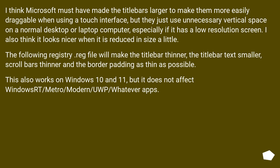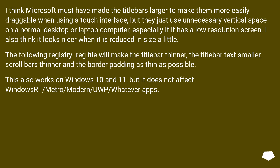Microsoft must have made the title bars larger to make them more easily draggable when using a touch interface, but they just use unnecessary vertical space on a normal desktop or laptop computer, especially if it has a low resolution screen. I also think it looks nicer when it is reduced in size a little.